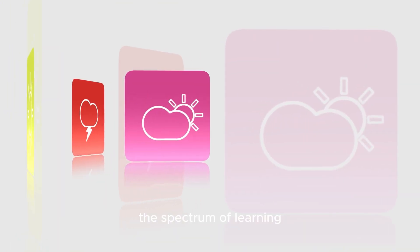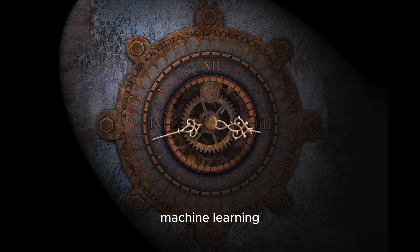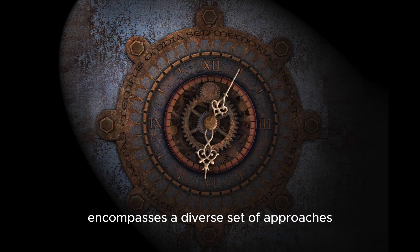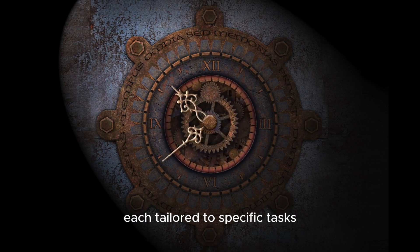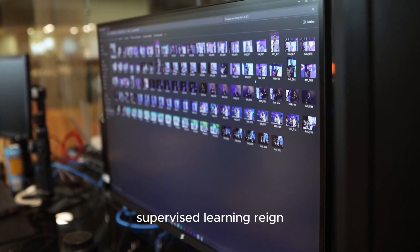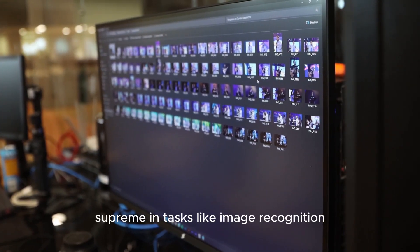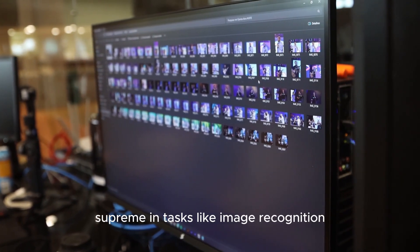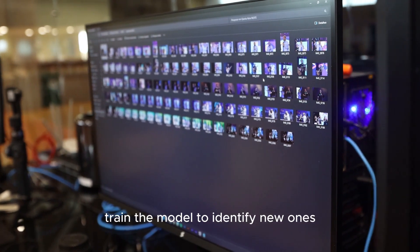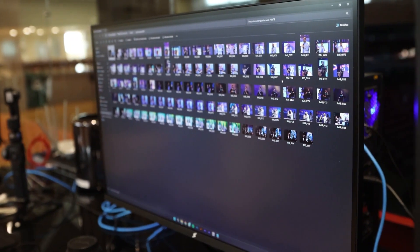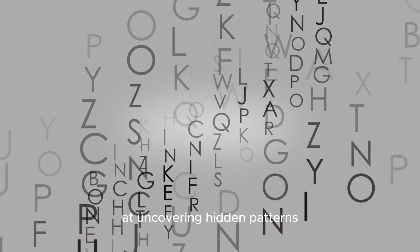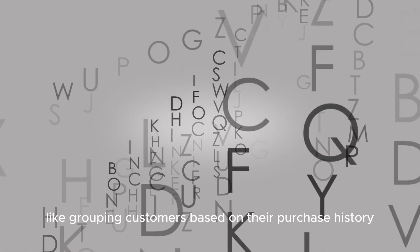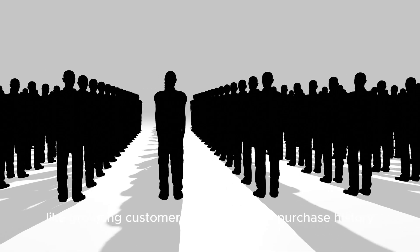The spectrum of learning. Machine learning encompasses a diverse set of approaches, each tailored to specific tasks. Supervised learning reigns supreme in tasks like image recognition, where labelled images train the model to identify new ones. Unsupervised learning excels at uncovering hidden patterns, like grouping customers based on their purchase history.